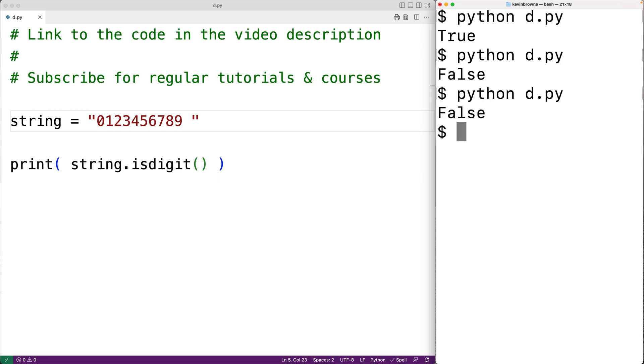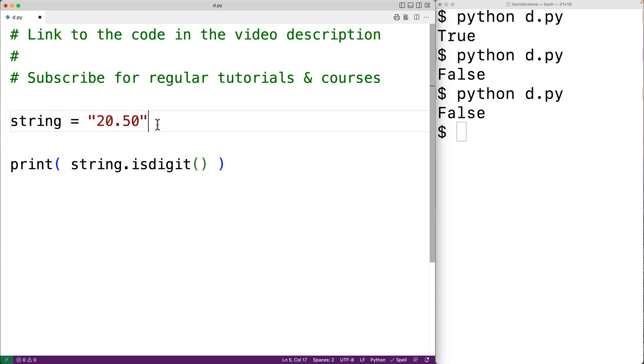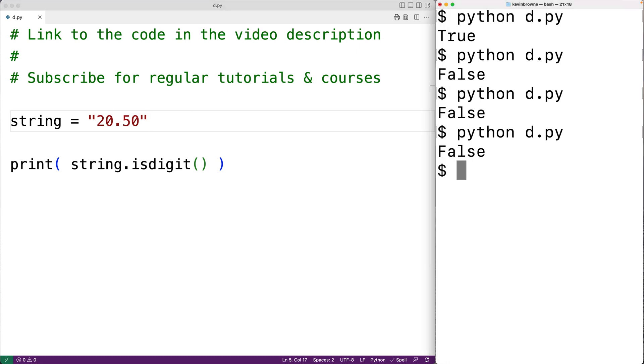The period character, or the dot character, that we use as a decimal separator also doesn't count as a digit. So for example, if we add here 20.50, this character here does not count as a digit. So if we save our program and try it out, we again get false.